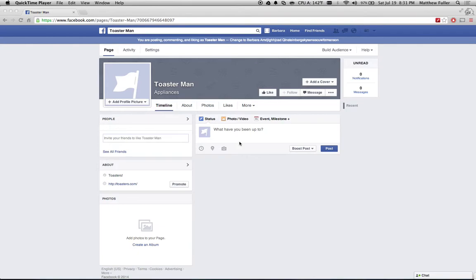One thing that I've found as a page owner that is really helpful with this is that if you have a page that's liked by people of a lot of different languages, you can create different posts in different languages, and you can target those posts to only people that speak those languages so that you can appear to have a lot of communication in the native language for those users.